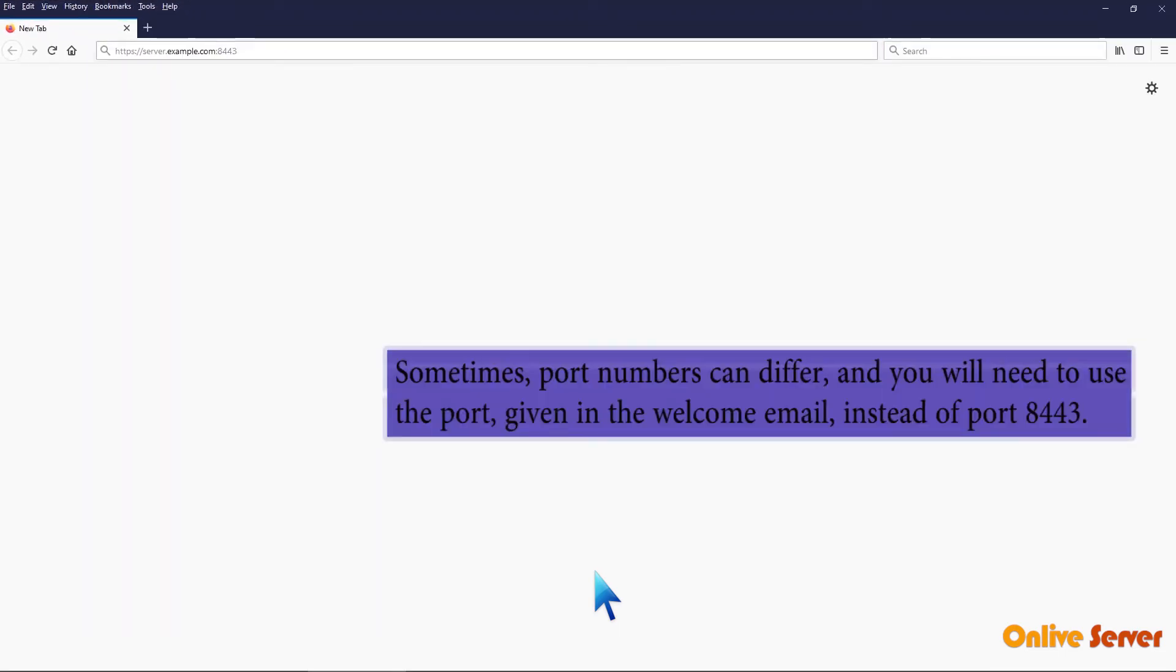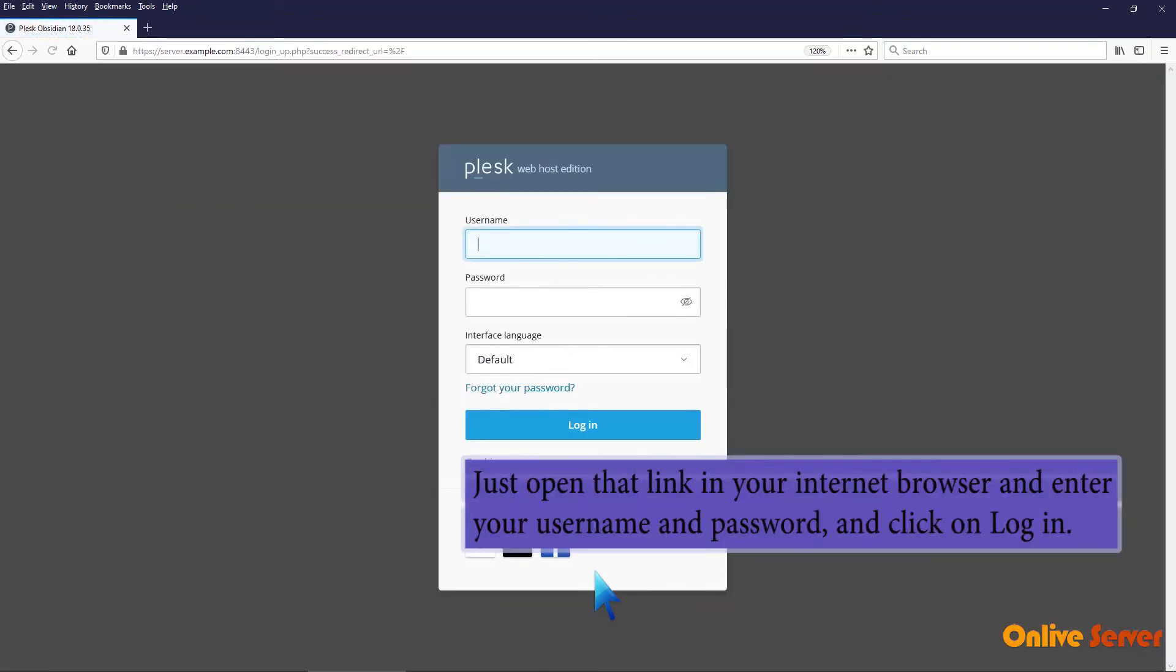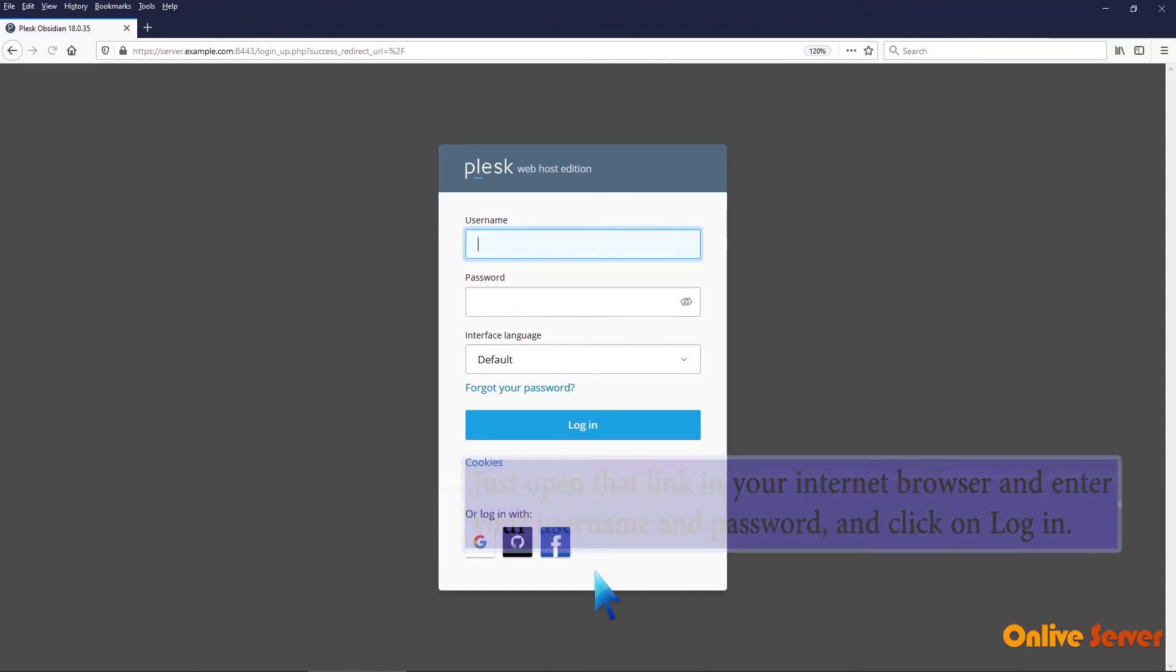Sometimes, port numbers can differ, and you will need to use the port given in the welcome email instead of port 8443. Just open that link in your internet browser and enter your username and password, and click on login.